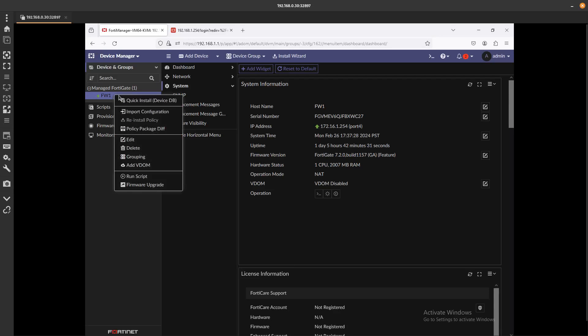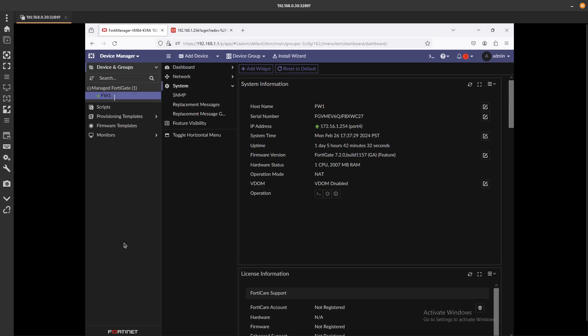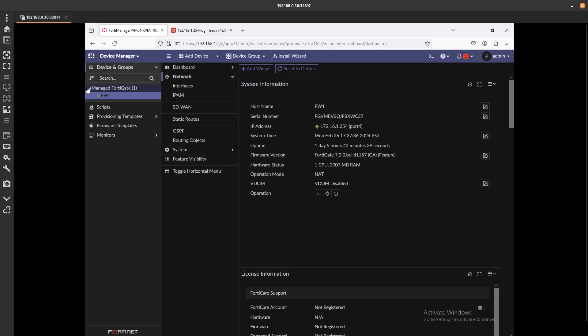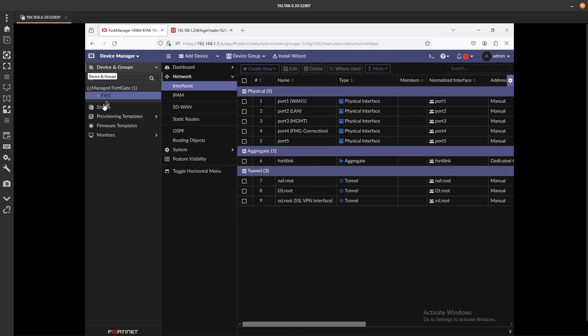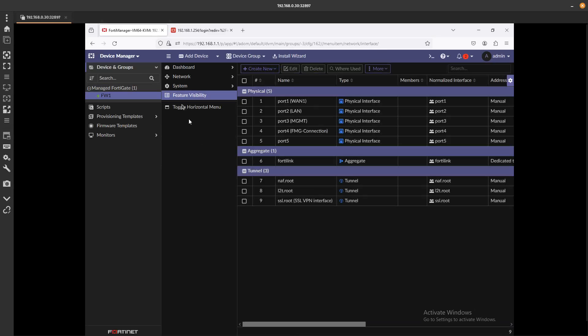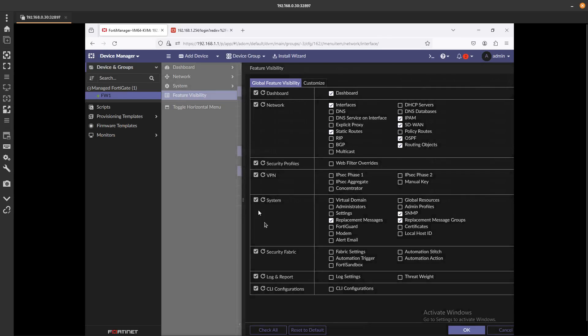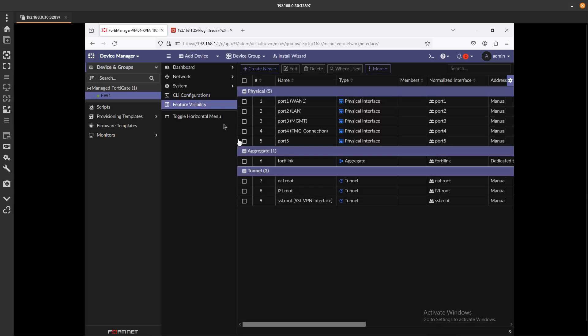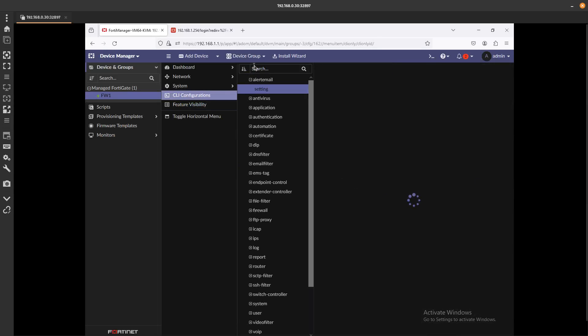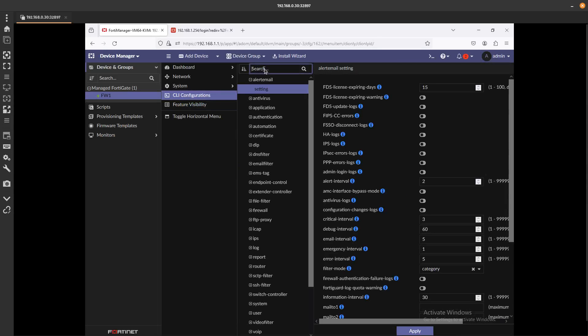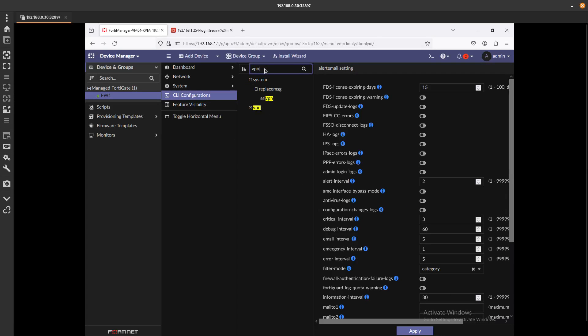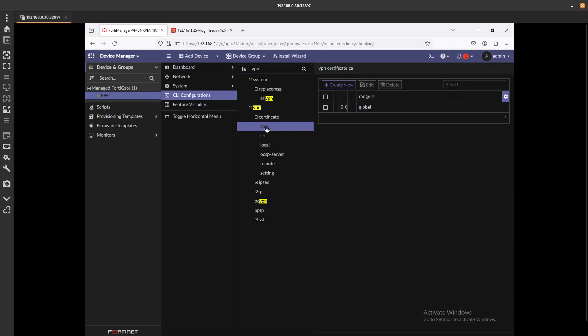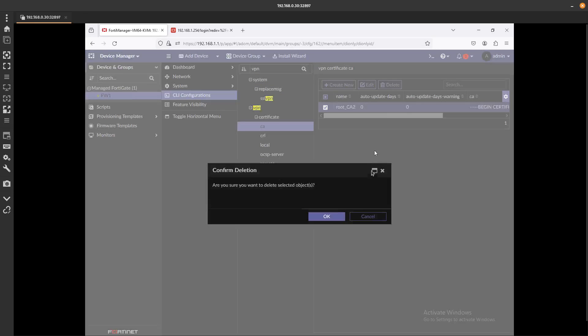right click, where is the... we should have a CLI configuration here. So if you don't see the CLI configuration, go to Feature Visibility, check it down here. That's okay. And there we go, now we see the CLI Configurations. VPN, go to Certificate CA, and here's that guy in here. So now let's go ahead and delete it.